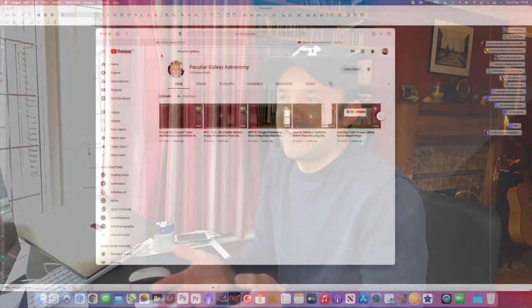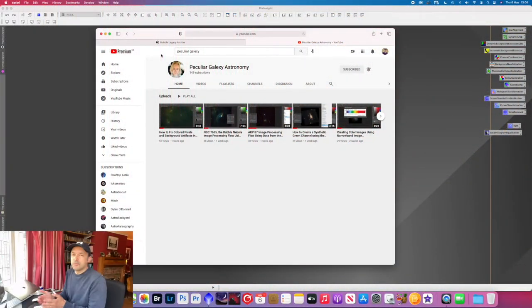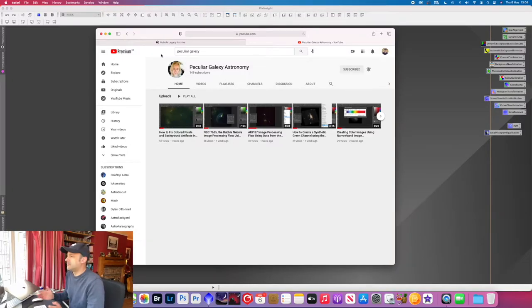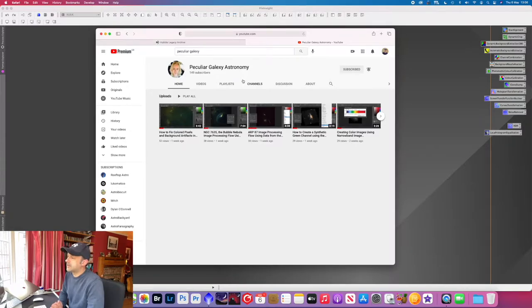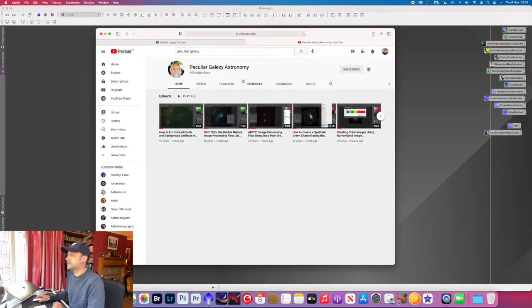So I follow a fellow YouTuber and Instagrammer called Peculiar Galaxy Astronomy and what she does is basically an awful lot of processing of Hubble images and I've just been really impressed with the quality of the Hubble data naturally but also the really good work that she does. So you can see here her YouTube channel and please go along and subscribe to her channel and see what she's doing there.